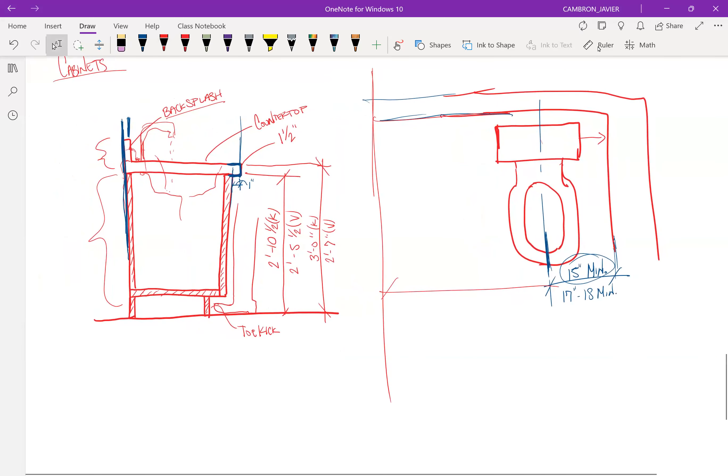So I think that's it. I think that's all we really need to cover before going into the components in Revit. Thank you.